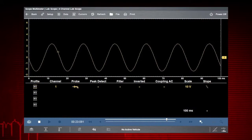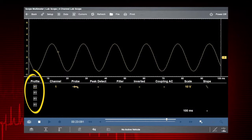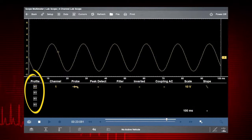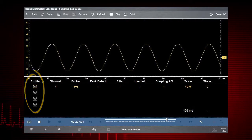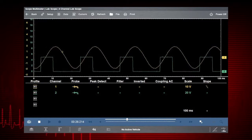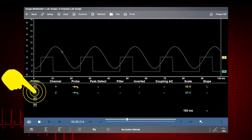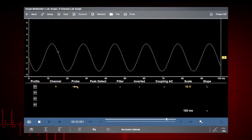Customize the meter display with these setup tools. The profile icons choose which channels to display. Touch once to display a channel and again to hide it.